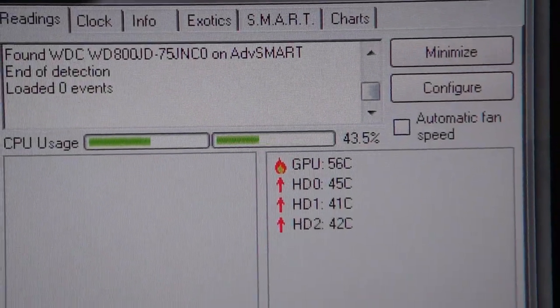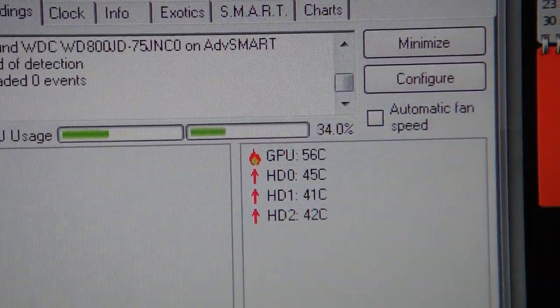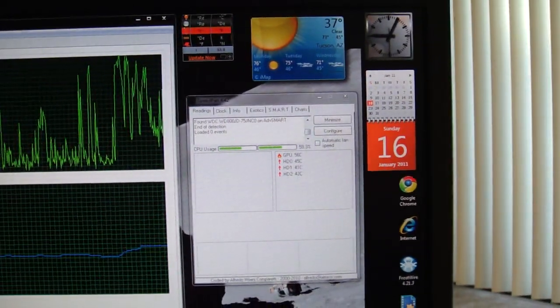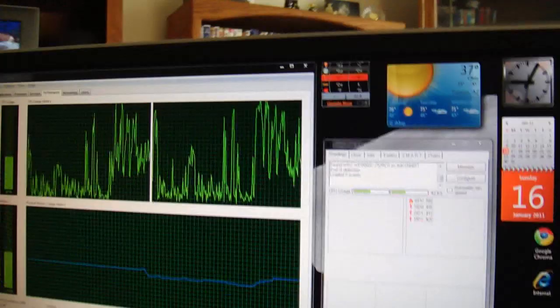Still running too hot, so even with the Nvidia fan speed set to full blast I'm still not happy with that.